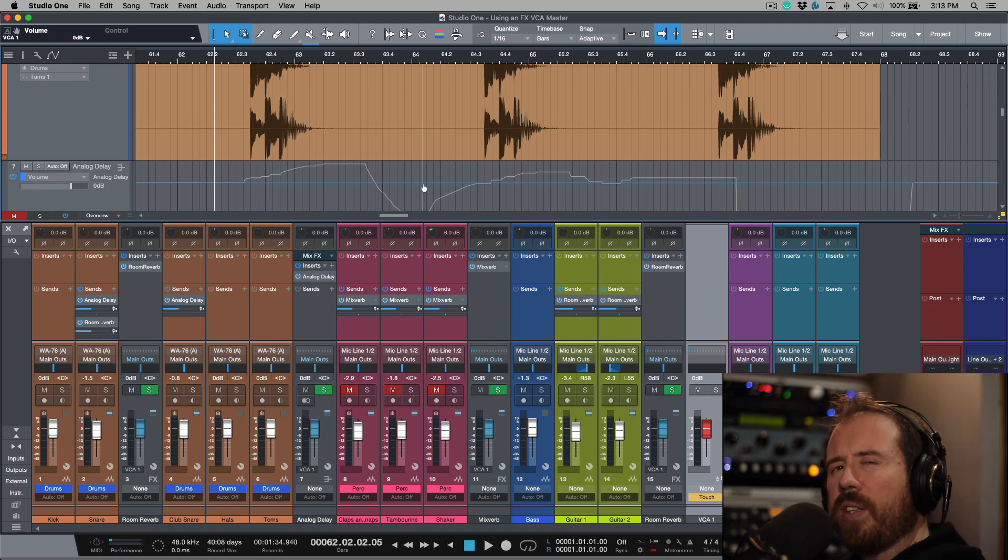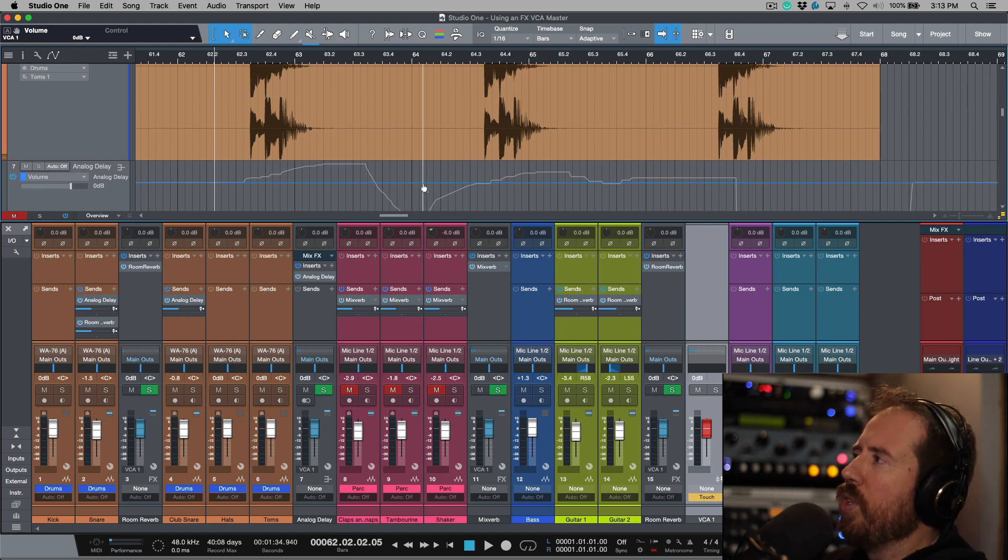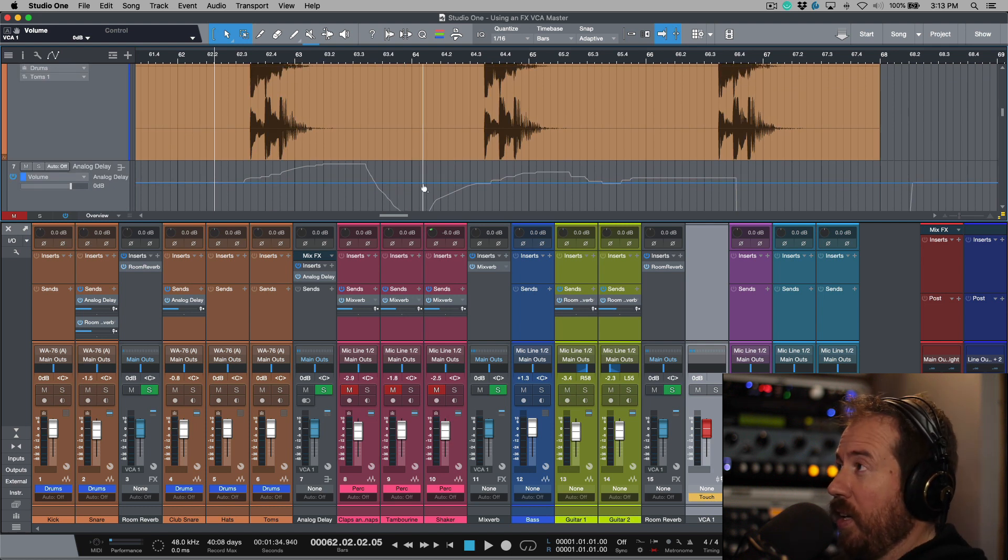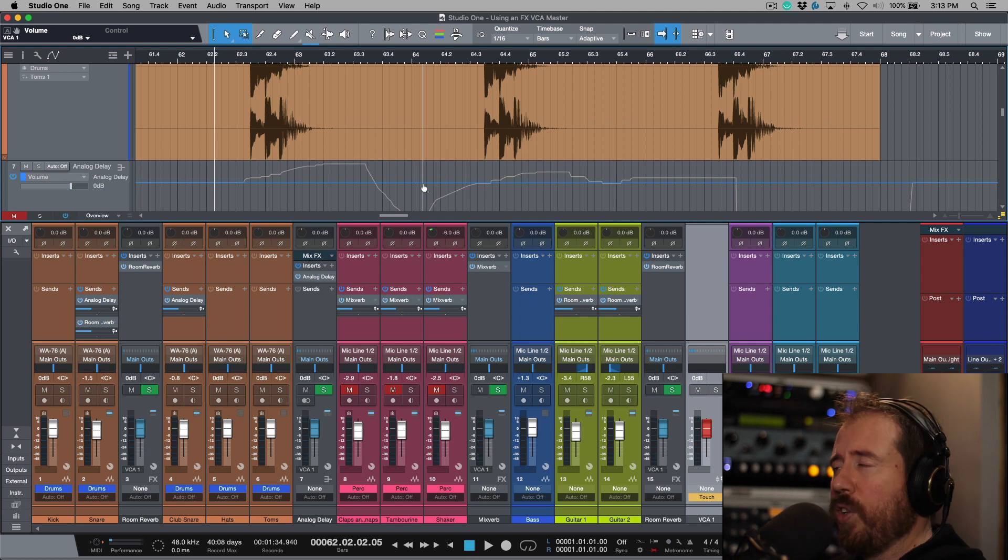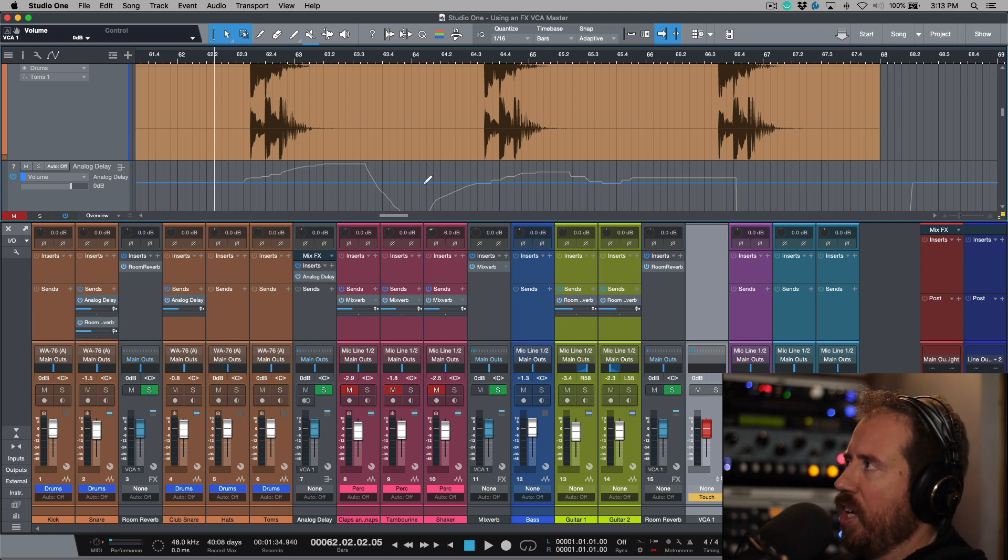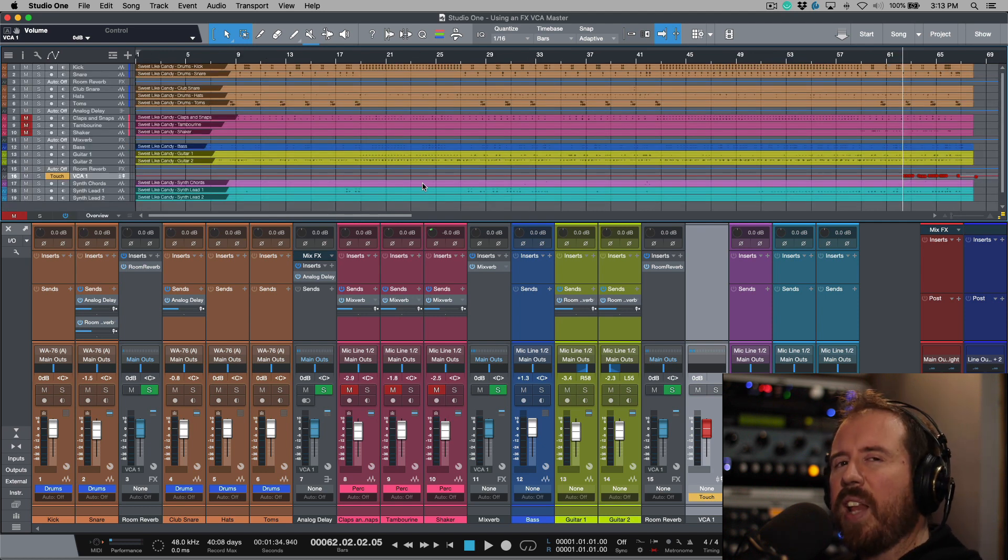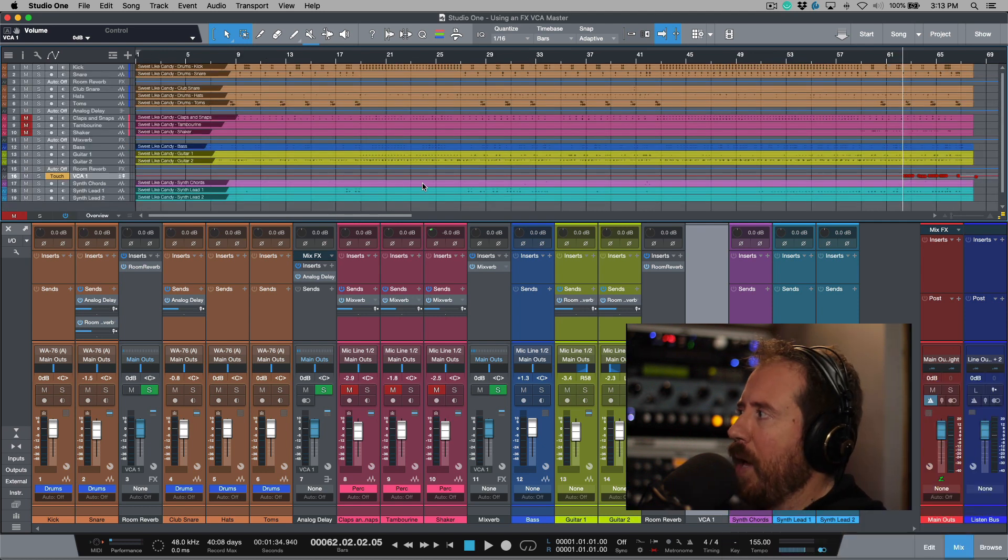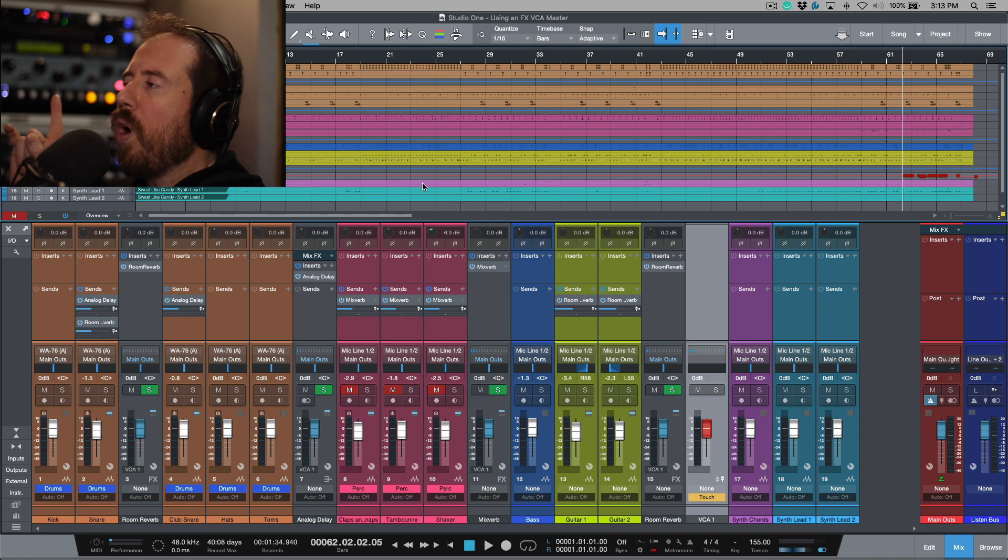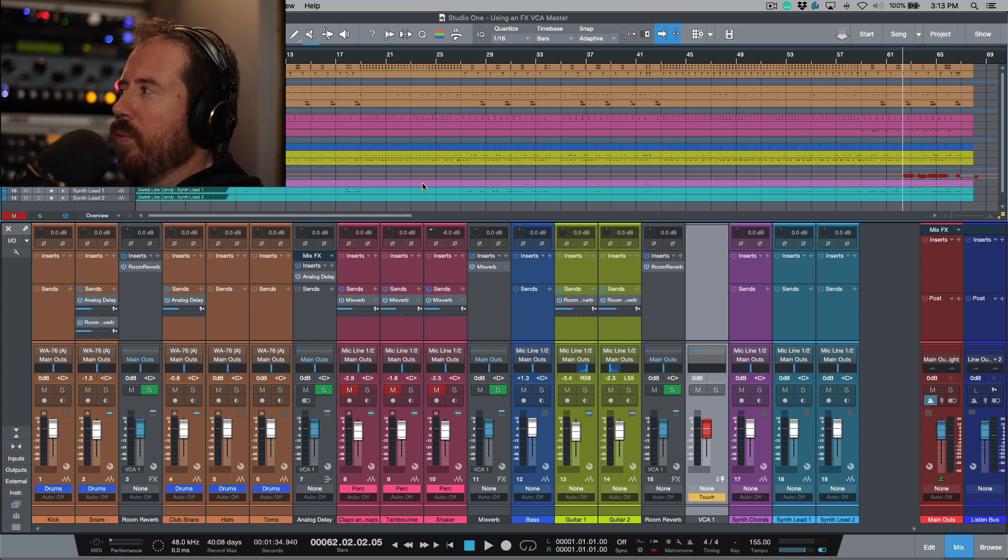So I don't really think this is new news. I'm sure a lot of people know this already and probably a lot of you are already using a VCA channel as kind of like an effects master. But one thing that I discovered recently which I actually didn't know.